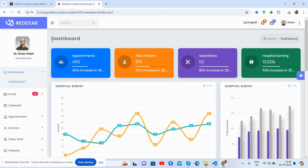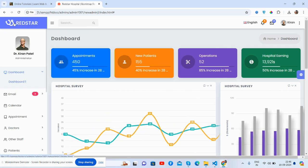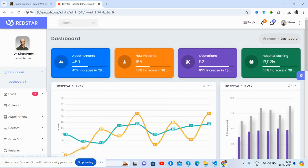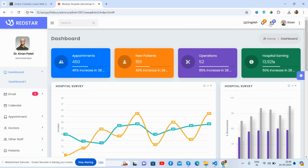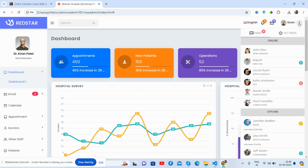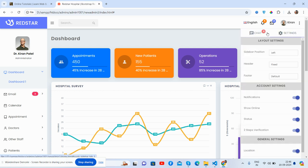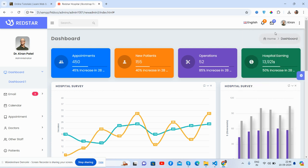See friends, the sidebar toggle sidebar, the top section. See languages, notifications, messages, and user pop-up. See the beautiful chat.